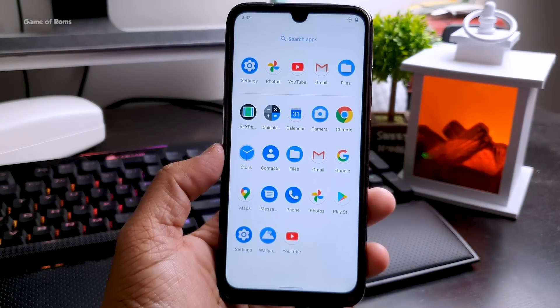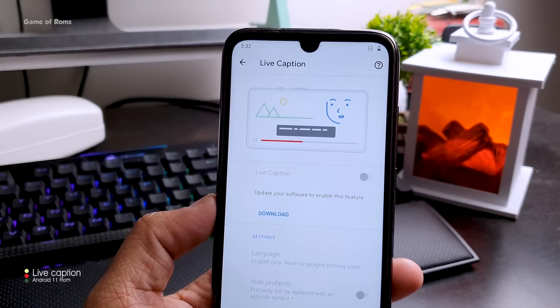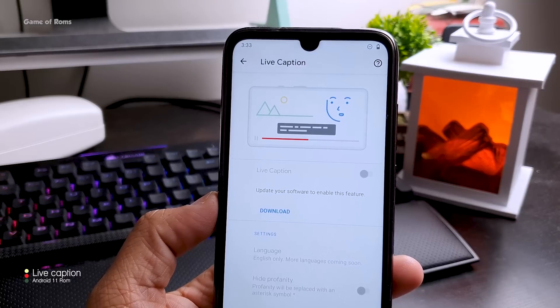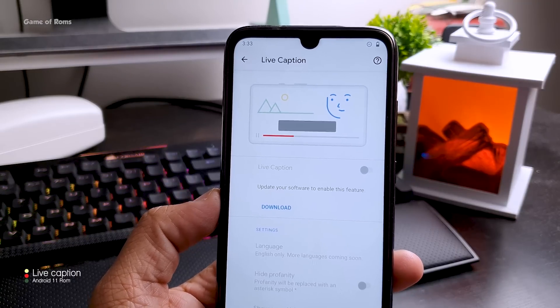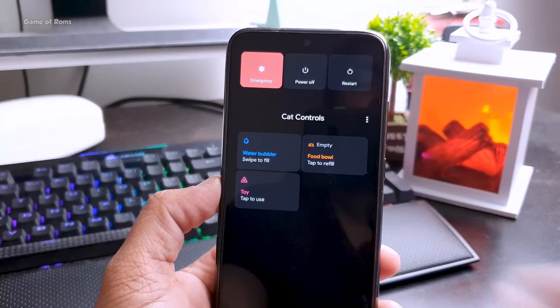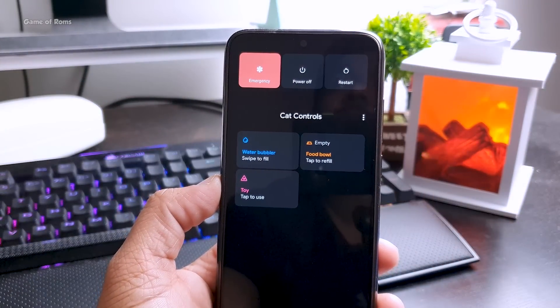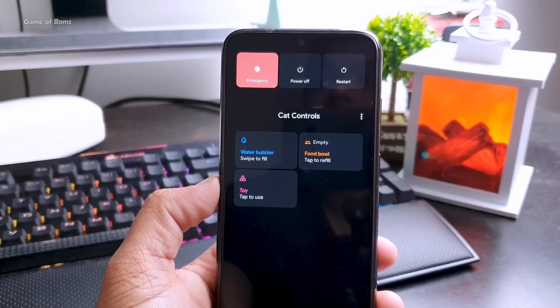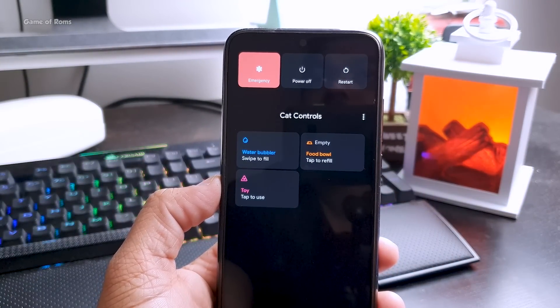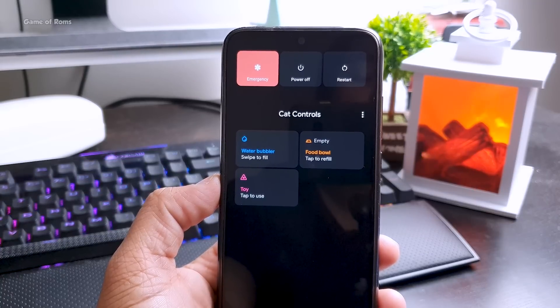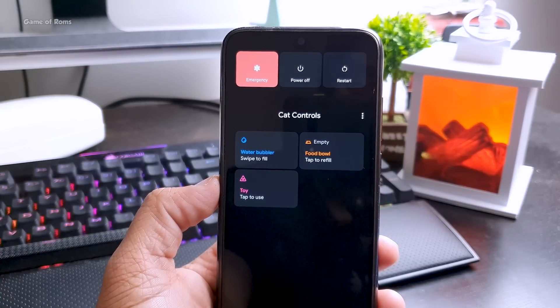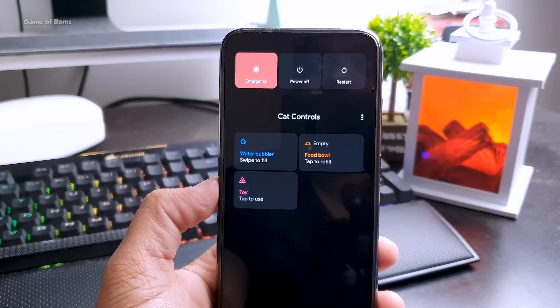So in the sound settings now you get this live caption feature and when you press your power button you get this new power menu which comes with Android 11 and it also shows you to remind yourself to give your cat water, food and some toy.